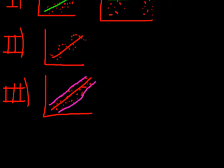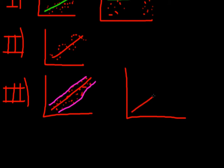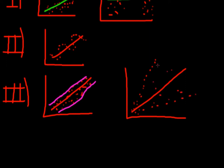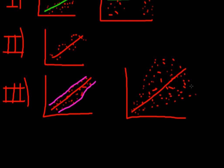But if you have heteroscedasticity, then the variance of your error terms is not the same over time. So the variance might start small, but increases over time. So it could look something like this. So this is heteroscedasticity. The variance of the error terms is not the same over time. So it's not constant. So the variance of the error term is not a constant.